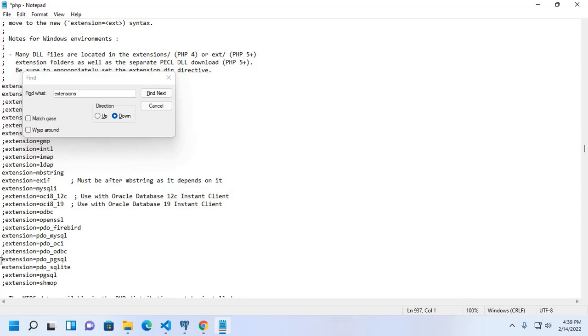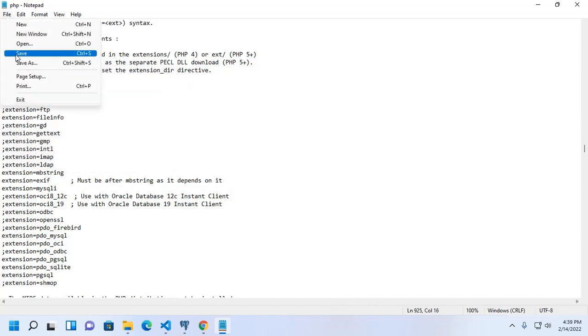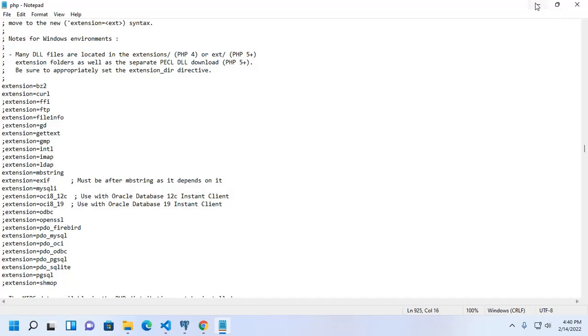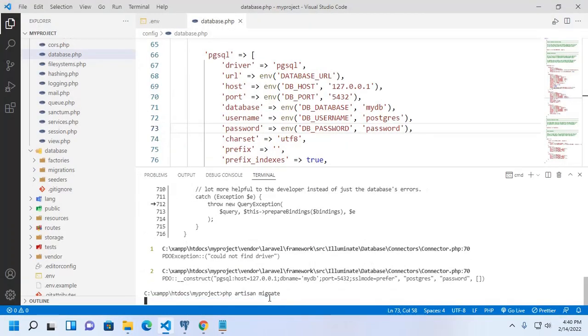Uncomment extension for pdo_pgsql and pgsql. Now save this file and then apply this command again.